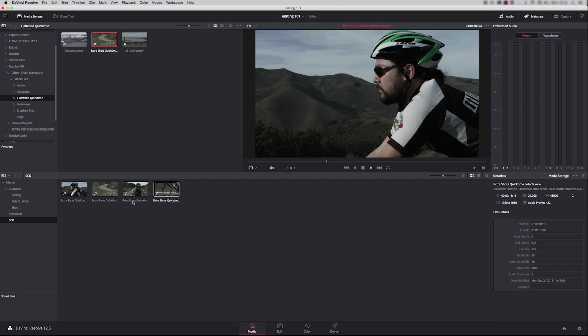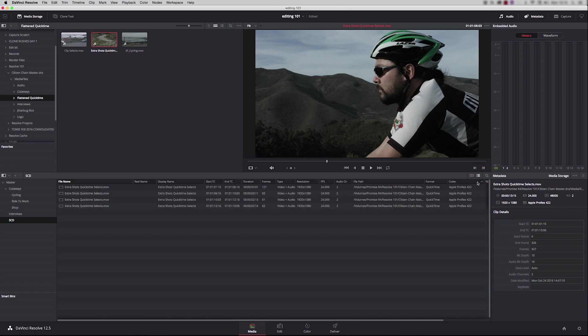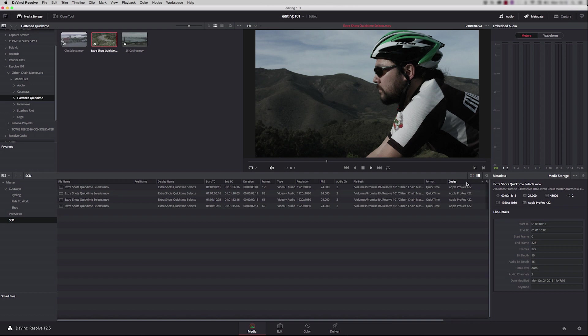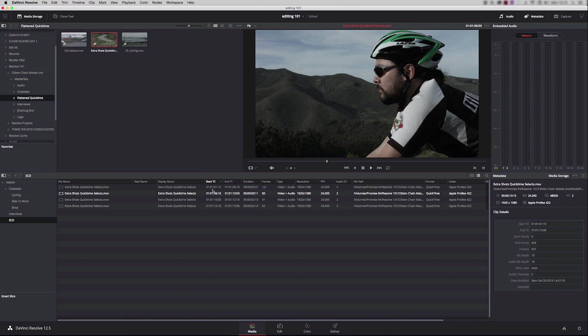We're looking at this in thumbnail mode at the moment. You can quite easily switch to list mode. And the nice thing with list mode is I can now sort by whatever I want. So I could sort by codec, I could sort by file name, I could sort by start timecode. It's really easy.